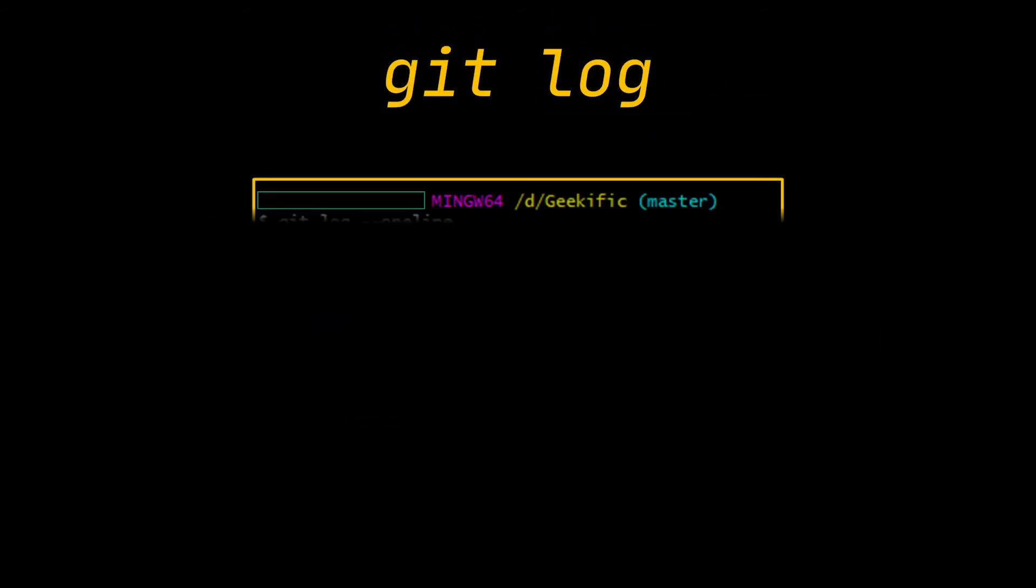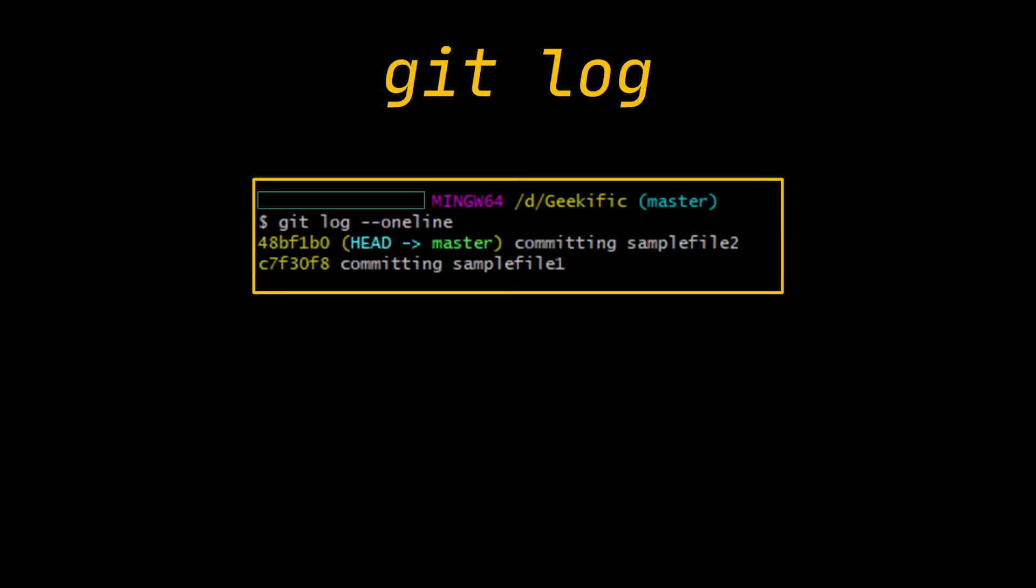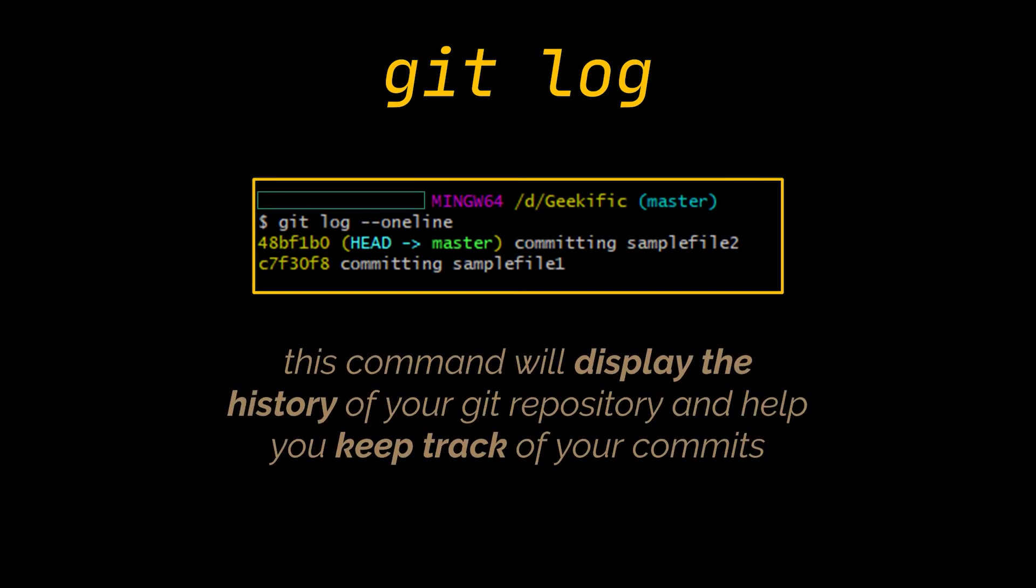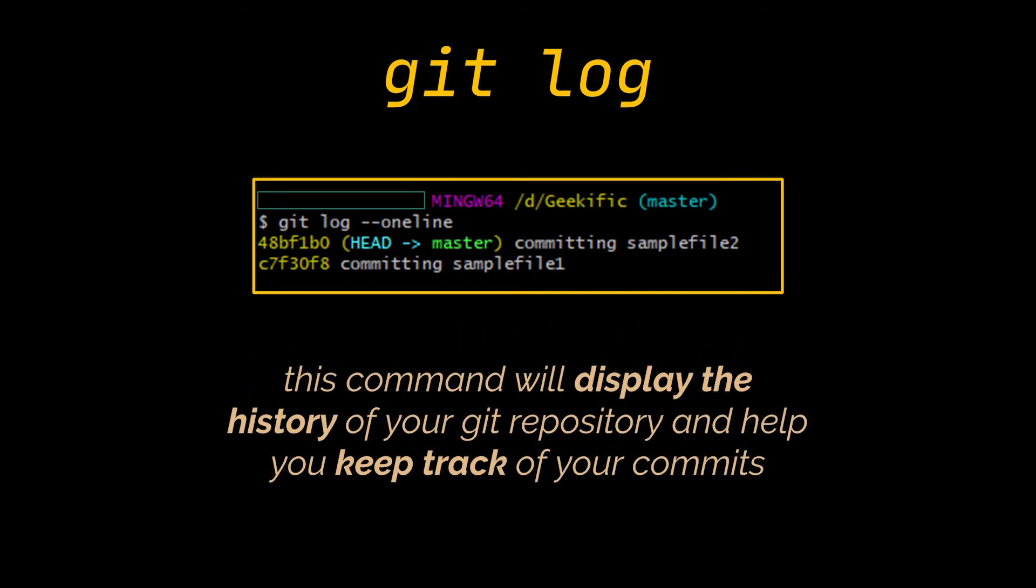Now to view your commits, you can use the git log command which can be used as is or can be followed by the --oneline option for a more concise view. As you can see in front of you, this command, and similarly to the git status, can be used at any point in time. It will display the history of your git repository and help keep track of your commits as well as your branches.